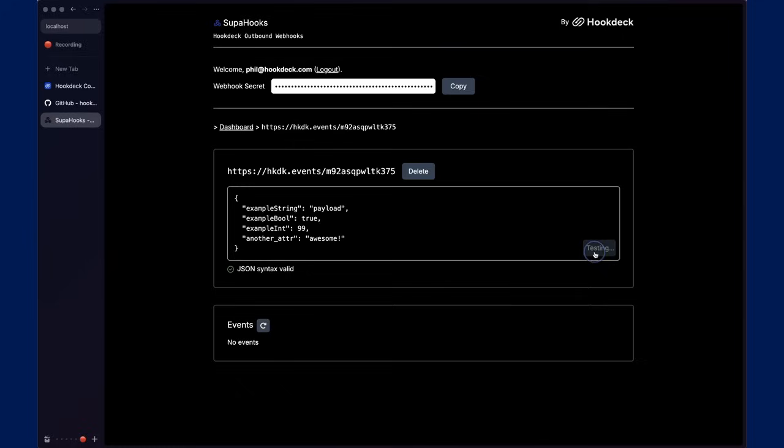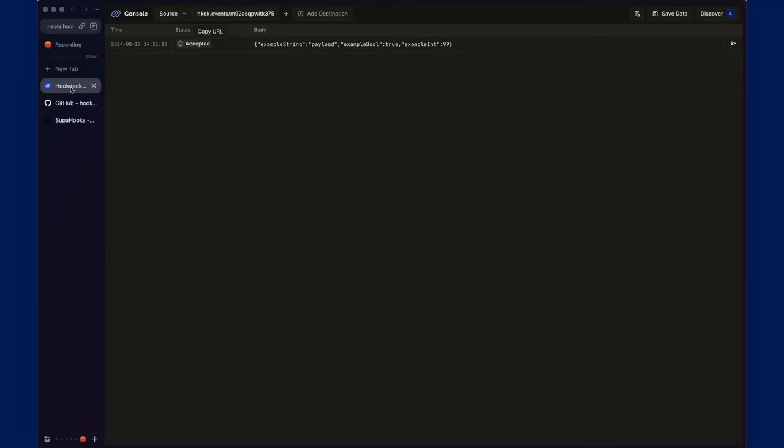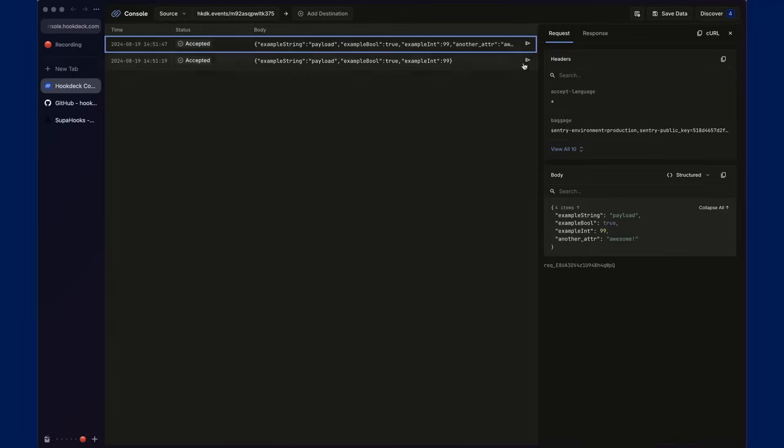And we'll test this different payload. Jump back into the console, and we'll see this other payload received.